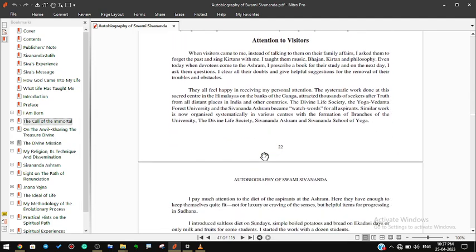Attention to visitors. When visitors came to me, instead of talking to them on their family affairs, I asked them to forget the past and sing kirtans with me. I taught them music, bhajan, kirtan, and philosophy. Even today when devotees come to the ashram, I prescribe a book for their study, and on the next day I ask them questions. I clear all their doubts and give helpful suggestions for the removal of their troubles and obstacles. They all feel happy in receiving my personal attention.